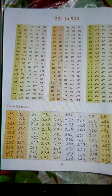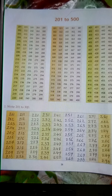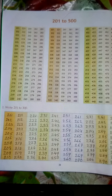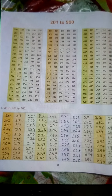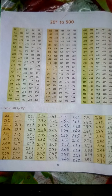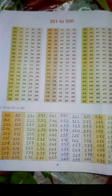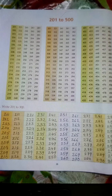371, 372, 373, 374, 375, 376, 377, 378, 379, 380.